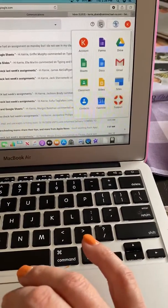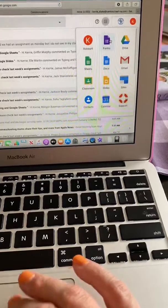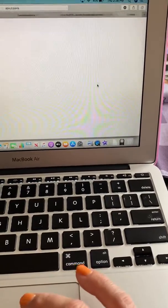And then go to the squares and then go to Google Classroom.